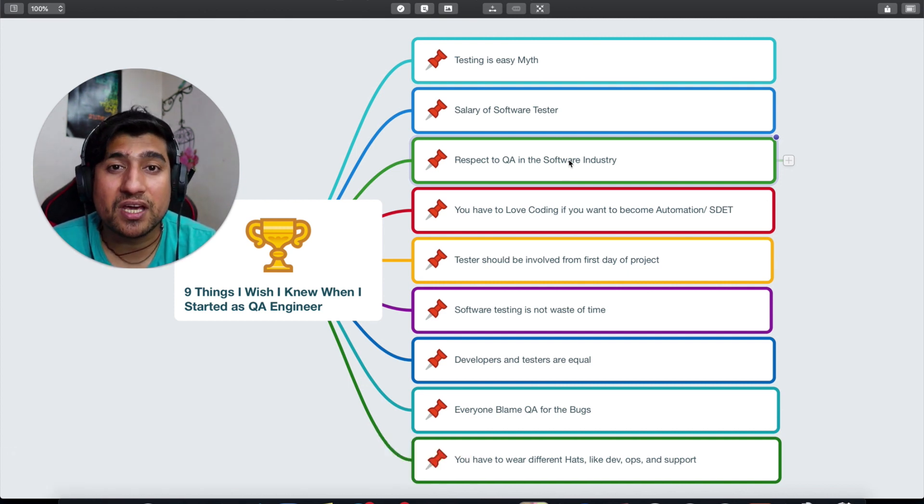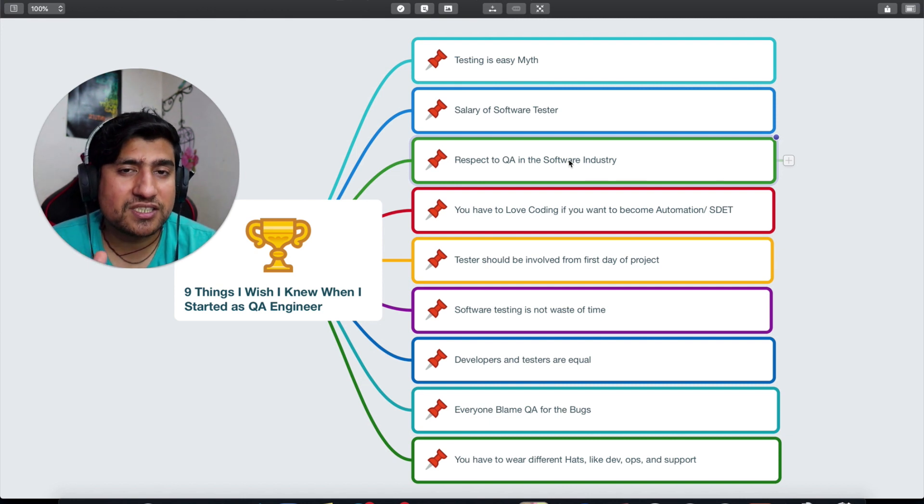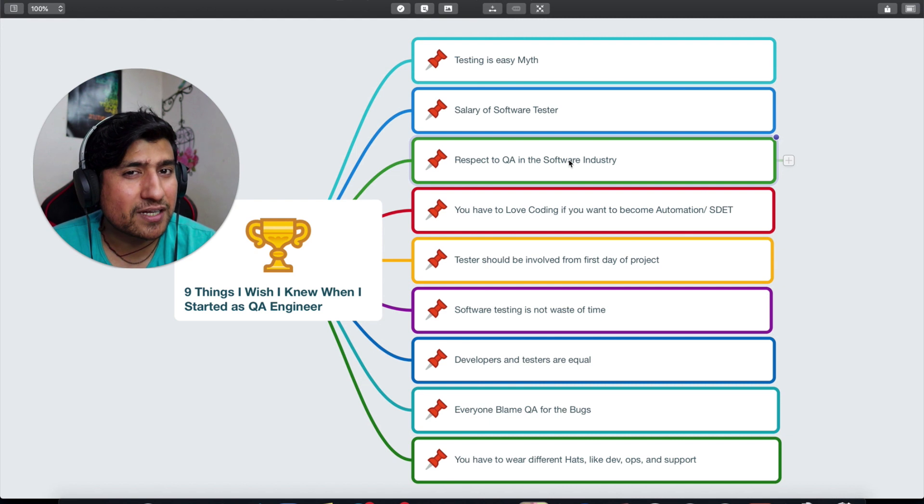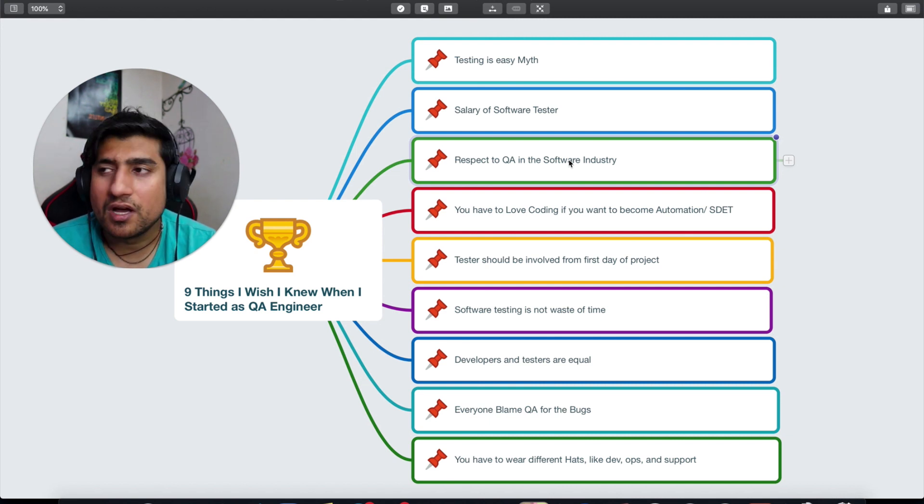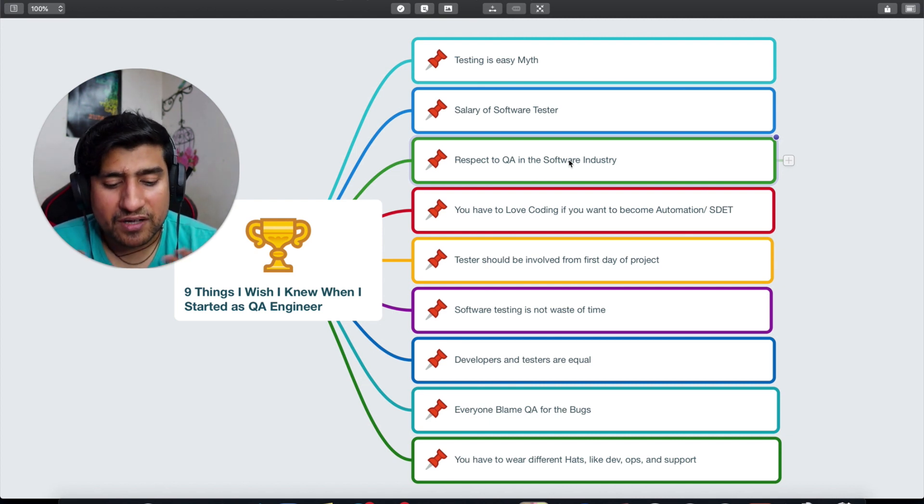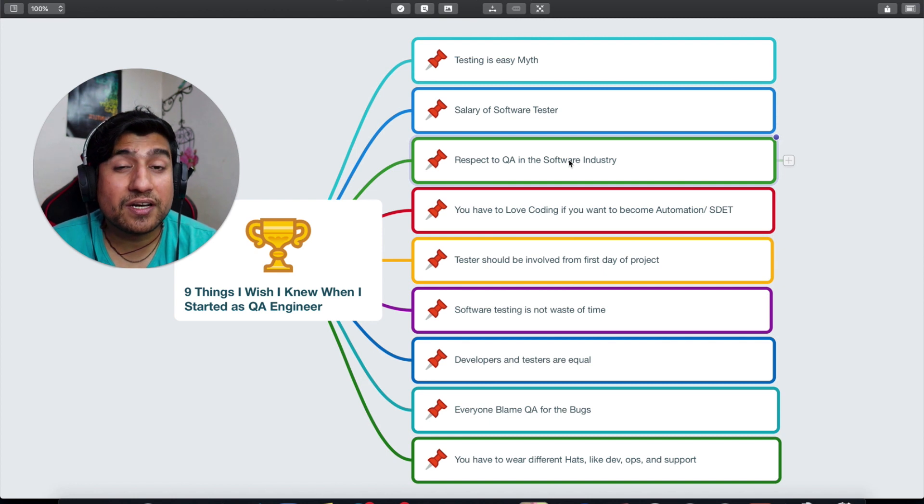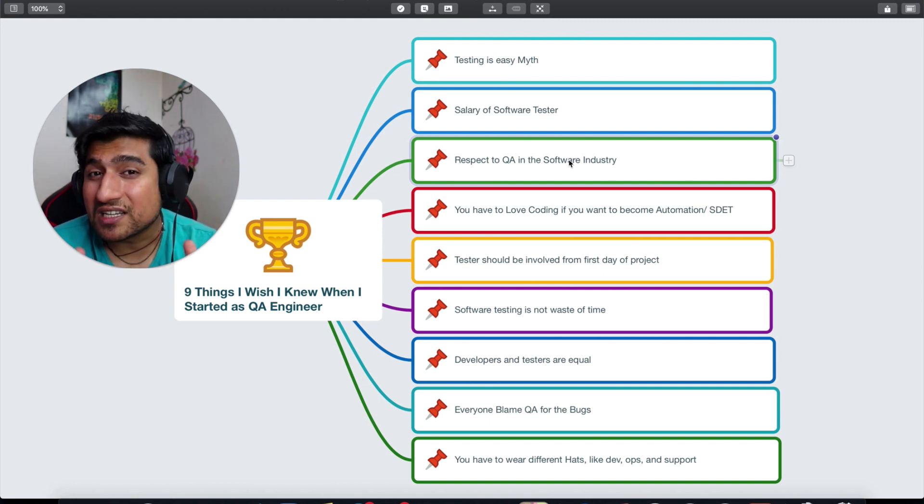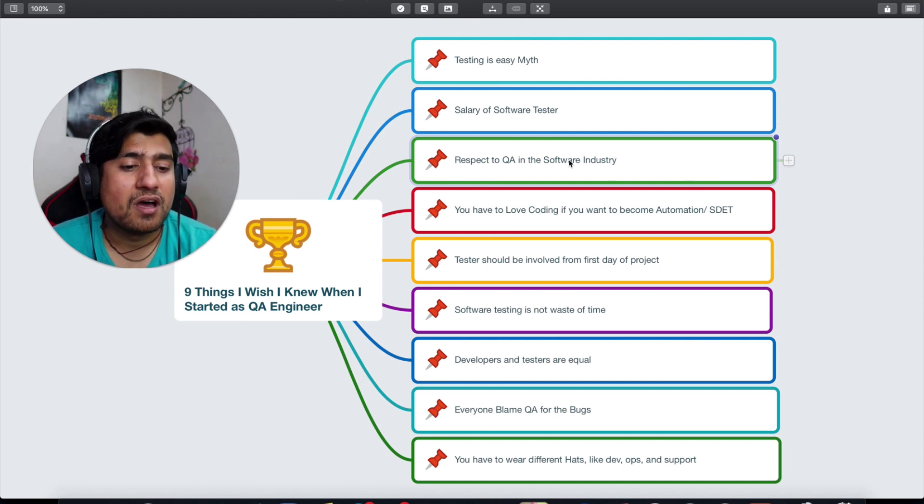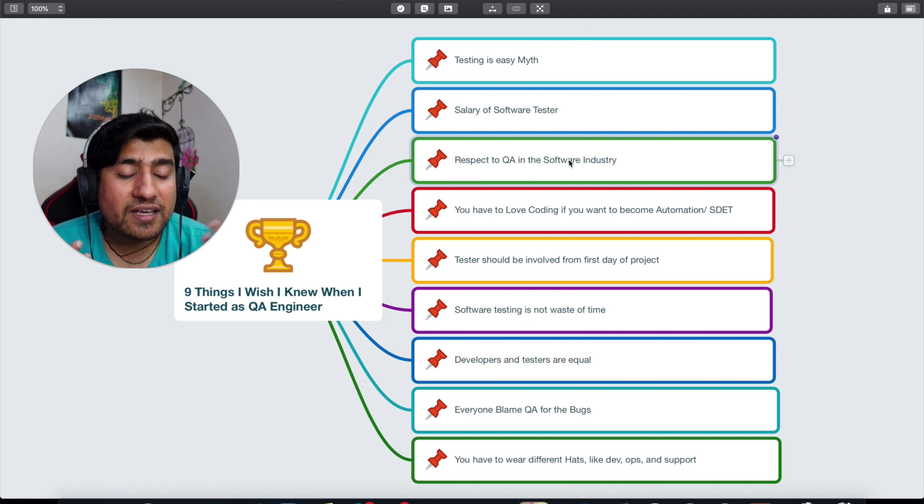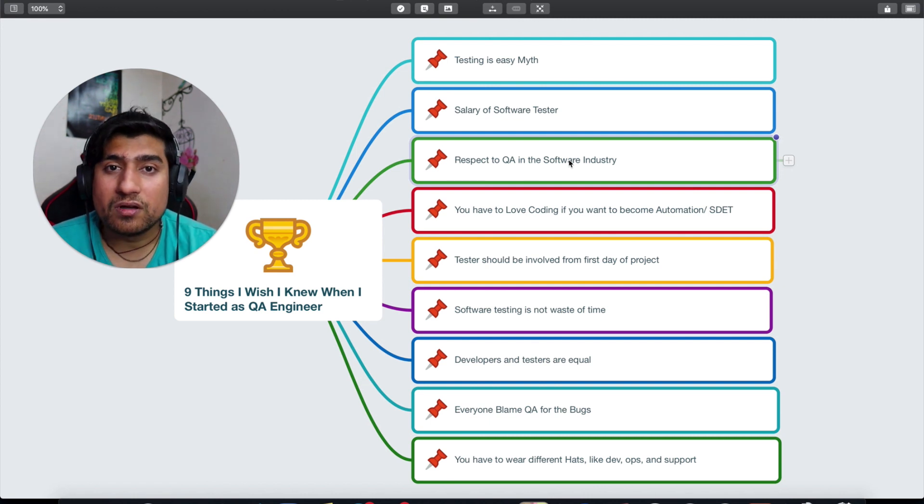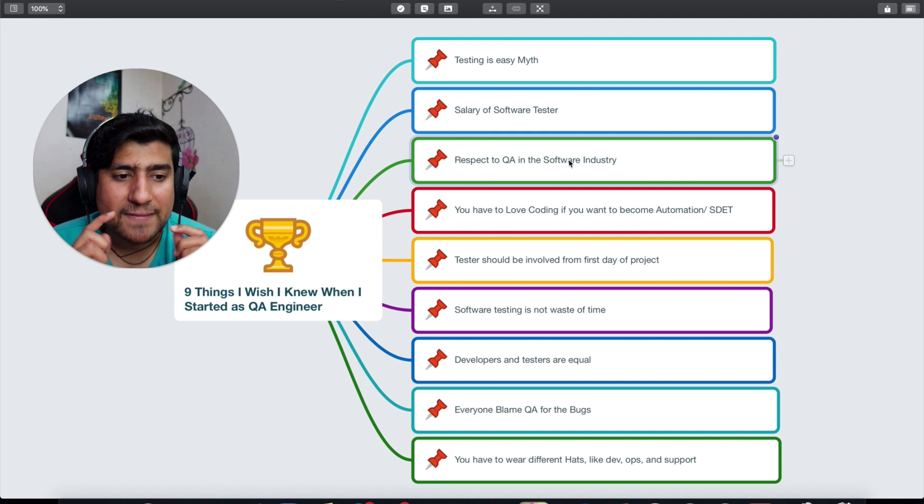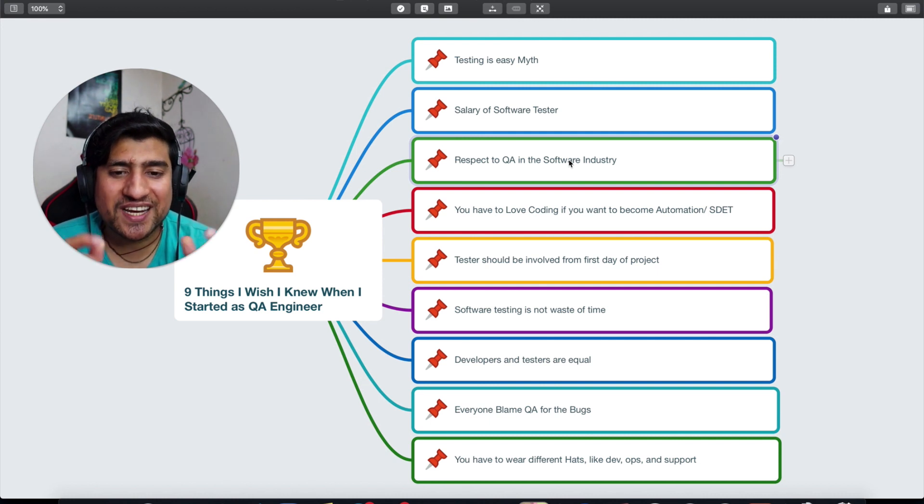I've created two or three videos around it in my YouTube channel Testing Academy. Make sure you subscribe to the channel and see those videos. I've given you a very interesting point of view on how you can earn back that respect. But my point is, when I started my career as a software QA, I didn't know that QAs are given very less respect. Sometimes they just get ignored by the product managers and stakeholders.